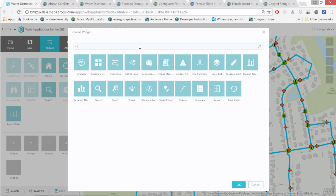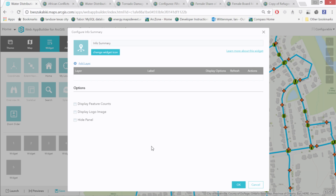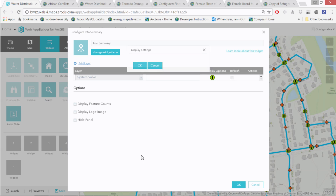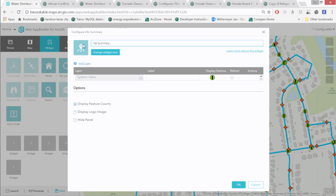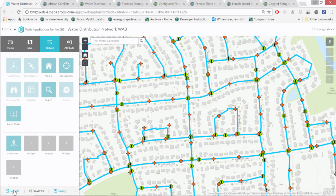I want to add a widget for summarizing data in the map extent. Typing 'summary' gives two options — Info Summary and Summary. The Info Summary widget looks like what I need. I add the System Valve layer, leave the label as 'System Valve,' then look at display settings: I'll change the default symbol to green since most valves are green. I'll enable the feature count — that was one of my requirements — and change the title to 'Valve Summary.' Then I save and launch for testing.